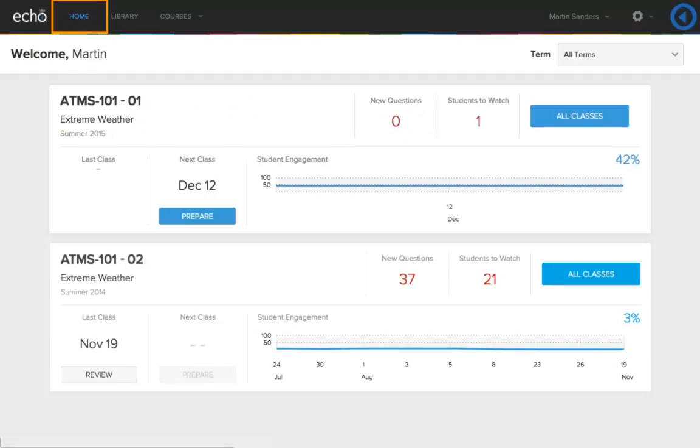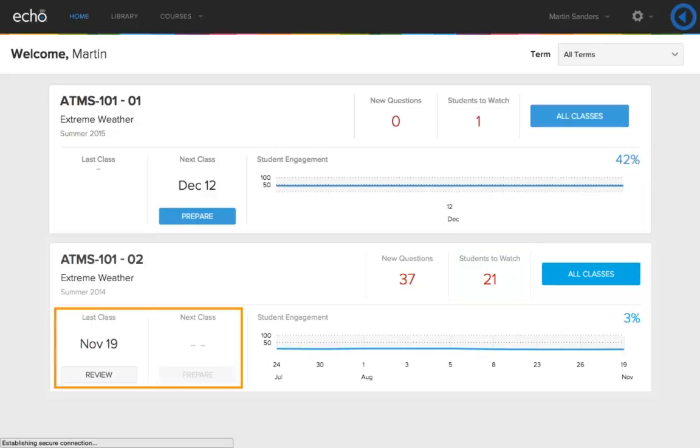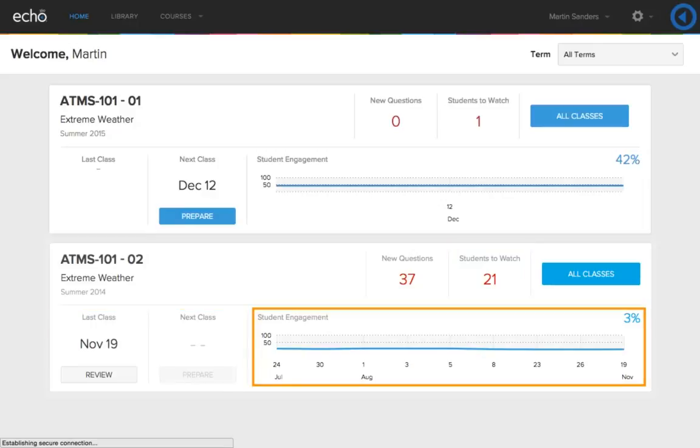The home page contains a dashboard for each of your courses. From the course dashboard, you can see if new questions have been posted to the course, identify the number of students that are falling below 60% of the engagement score, navigate to the previous class and upcoming class, and monitor the overall class engagement throughout the course.